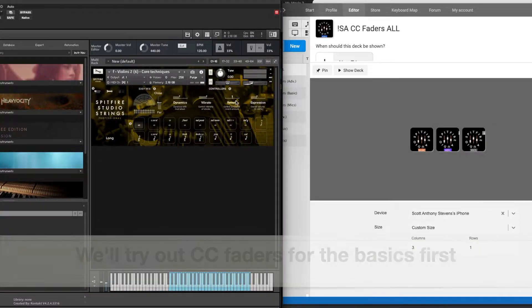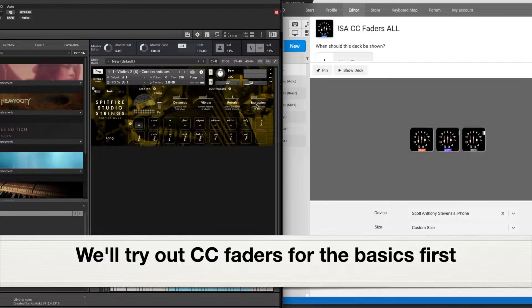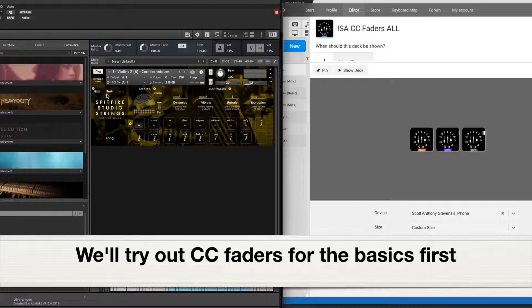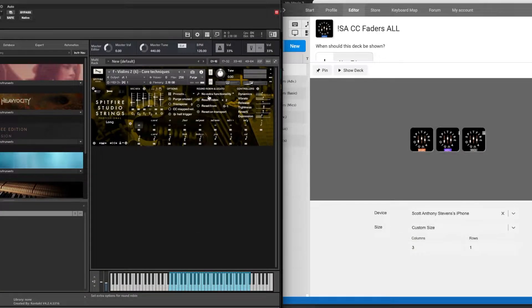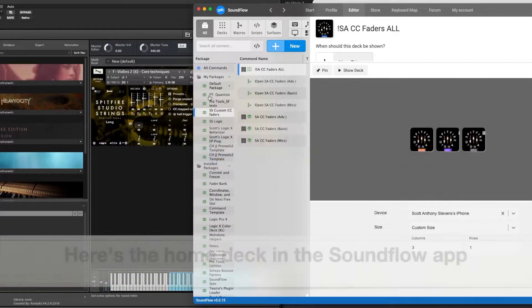I have Spitfire Studio Strings, and we're going to look at how Dynamics, Vibrato, and Reverb CC responds to the faders I've mapped that to.